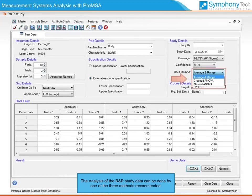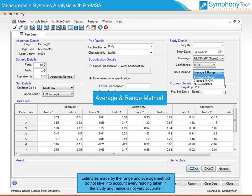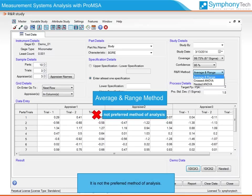The analysis of R&R data can be done by one of three recommended methods. The range and average method estimates variations based on ranges across extreme readings. However, this method does not capture interactions between parts and appraisers. Estimates made by the range and average method do not take into account every reading taken in the study, and hence it is not very accurate. It is not the preferred method of analysis.